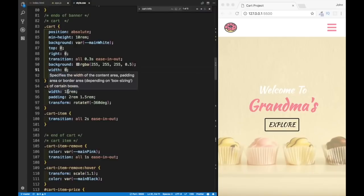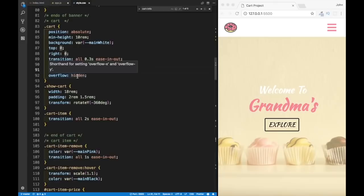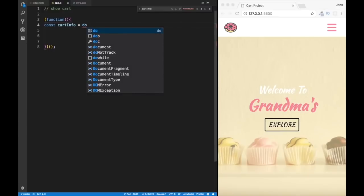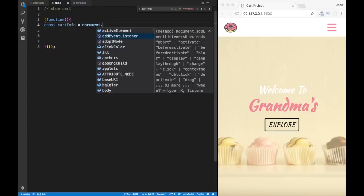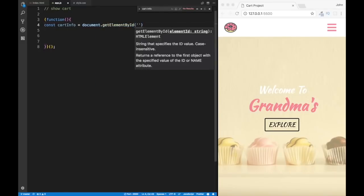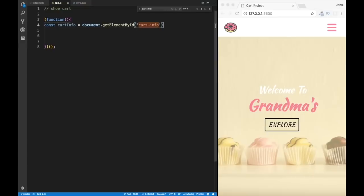Right now the width is zero and overflow is hidden, which is why we can't see the cart. We're going to attach this class with JavaScript. Let's go back to app.js and set up: cartInfo.addEventListener('click', callback). In the callback, we're going to do cart.classList.toggle('show-cart'). Instead of manually checking whether the cart has the class or not, toggle handles it automatically — if the cart has 'show-cart' it removes it, otherwise it adds it.